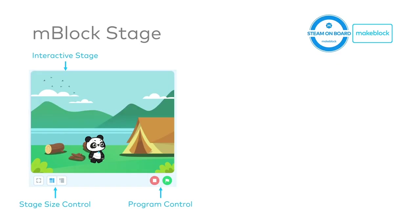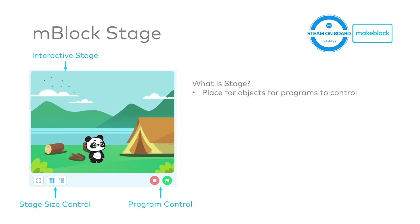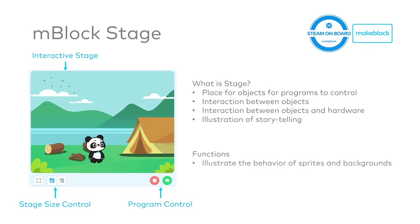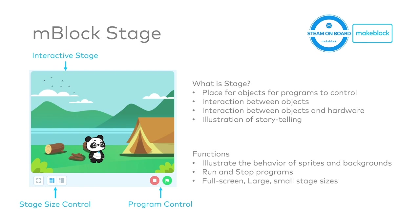Let's look at the mBlock stage. mBlock stage is an interactive place where you can tell your stories or you can illustrate the programs. And here basically you can interact with your objects as well. Or you can use this to interact between the objects and the hardware. What can we do with the stage? We can illustrate the behaviors of the sprites in the background. We can run and stop the programs. And we can set different sizes of the stage as well.